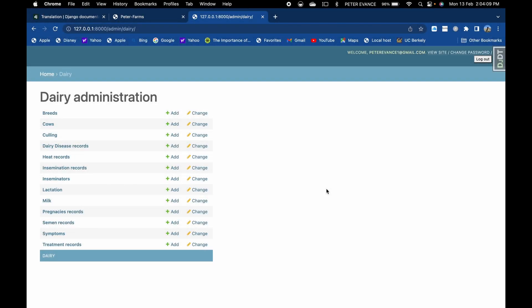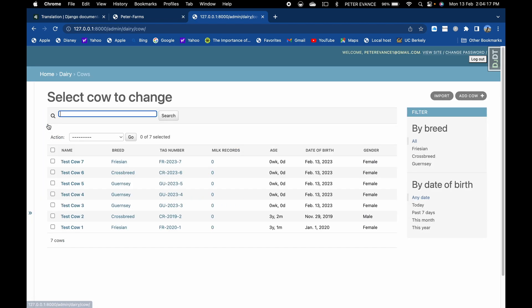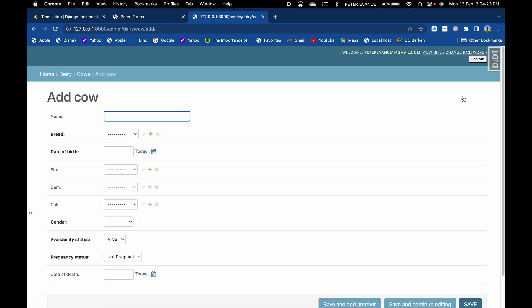This is how the dairy admin site will look like after we're done with the tutorials. There are these several models to capture information about our dairy farm. Let's go into the cows model. In the cows model, I went ahead and pre-populated the cow with seven cows. Let's add the eighth cow.